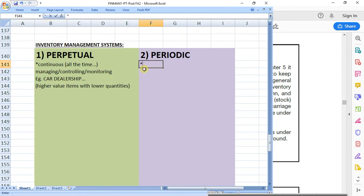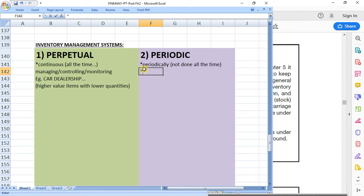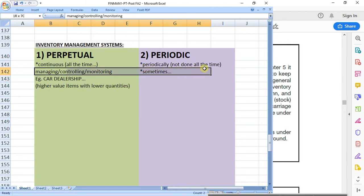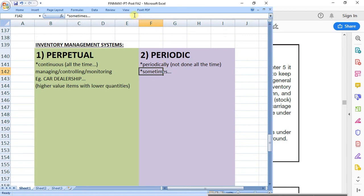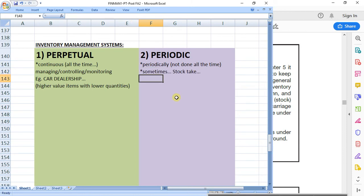With periodic, the word periodic refers to periodically, and if something is done periodically it's not done all the time. So in other words, sometimes we're going to manage, control, and monitor our stock. With this one you're basically looking at a stock take. You're not going to count your stock all the time because it's too time consuming, too difficult, or it could be impossible to do depending on how big the business is.